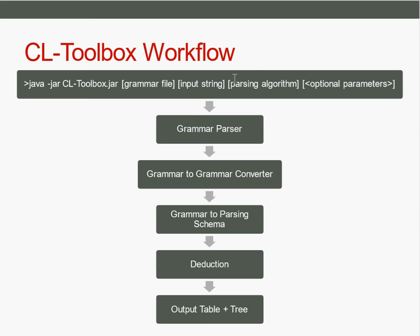Then you say which parsing algorithm you'd like it to use, and you can also append some optional parameters. For example, one parameter can specify that you just want to see the items that lead to the successful trace so that the others are not displayed.